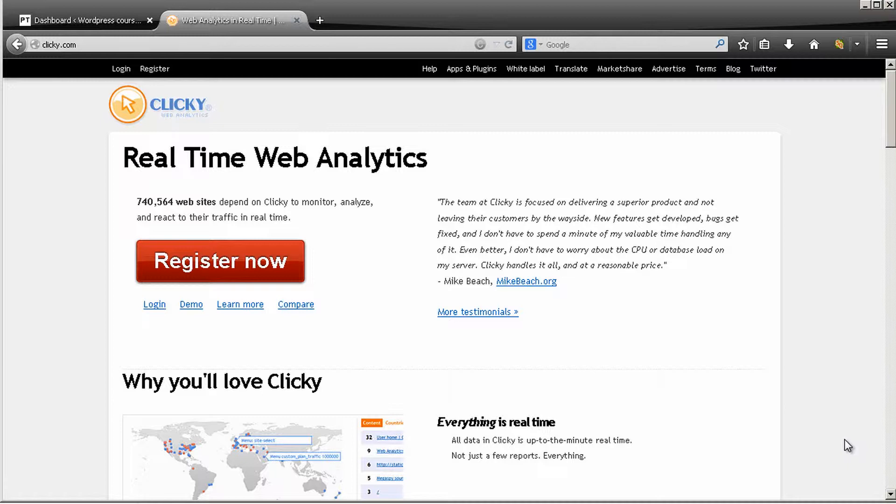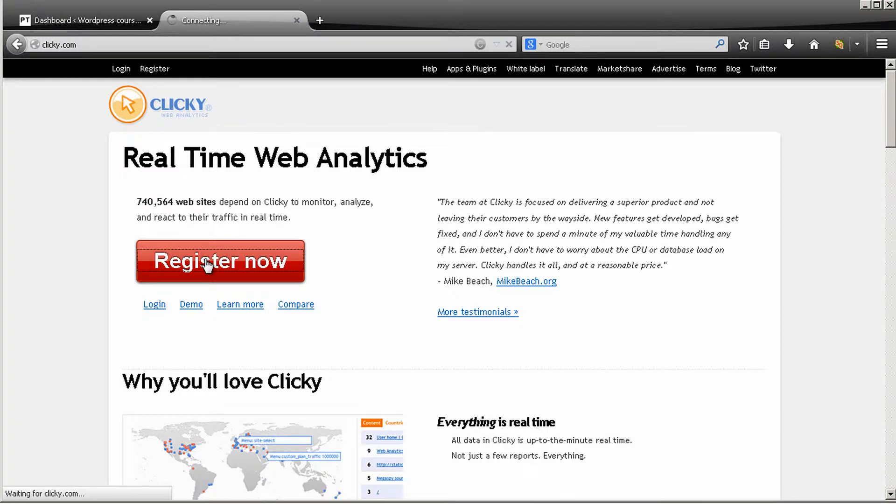The first thing that you want to do is go to clicky.com and get an account with them. So once you come to their website just press register now.